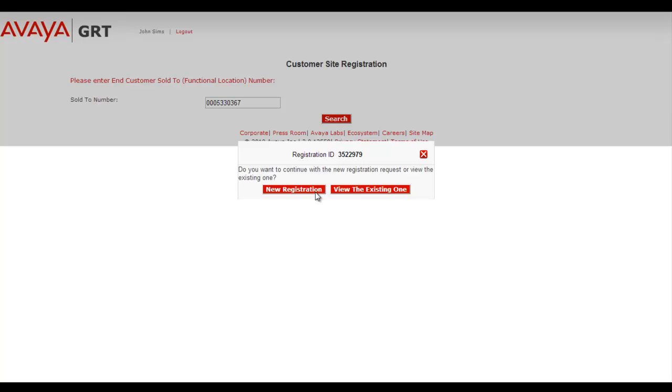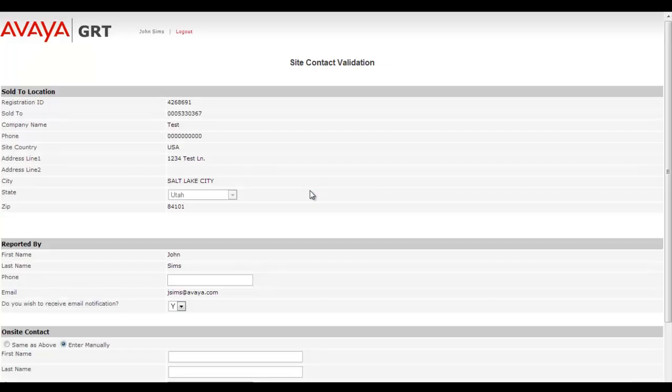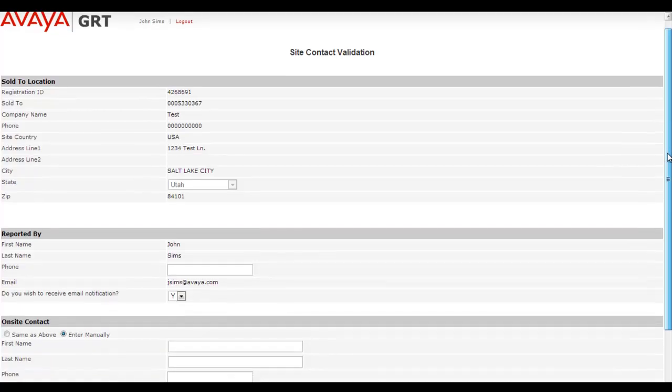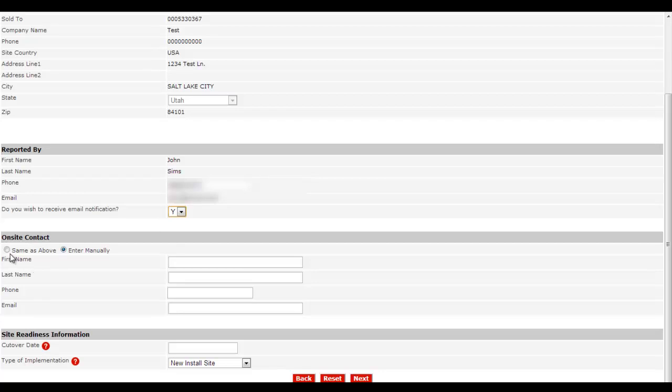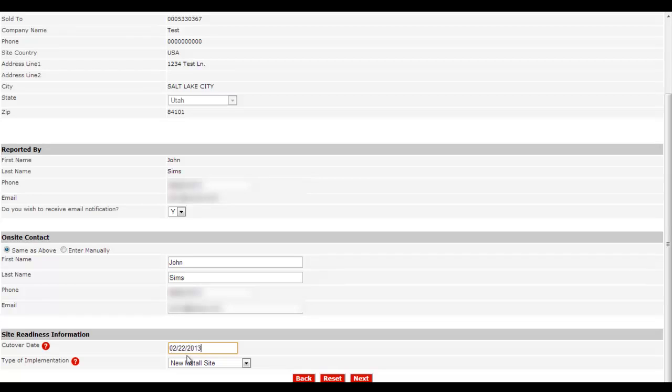GRT responds with the Site Contact Validation screen. I'll scroll down and add in a phone number and say that I want to receive email notification. I'll say that the on-site contact is myself and then I'll enter an appropriate cutover date, which is today.